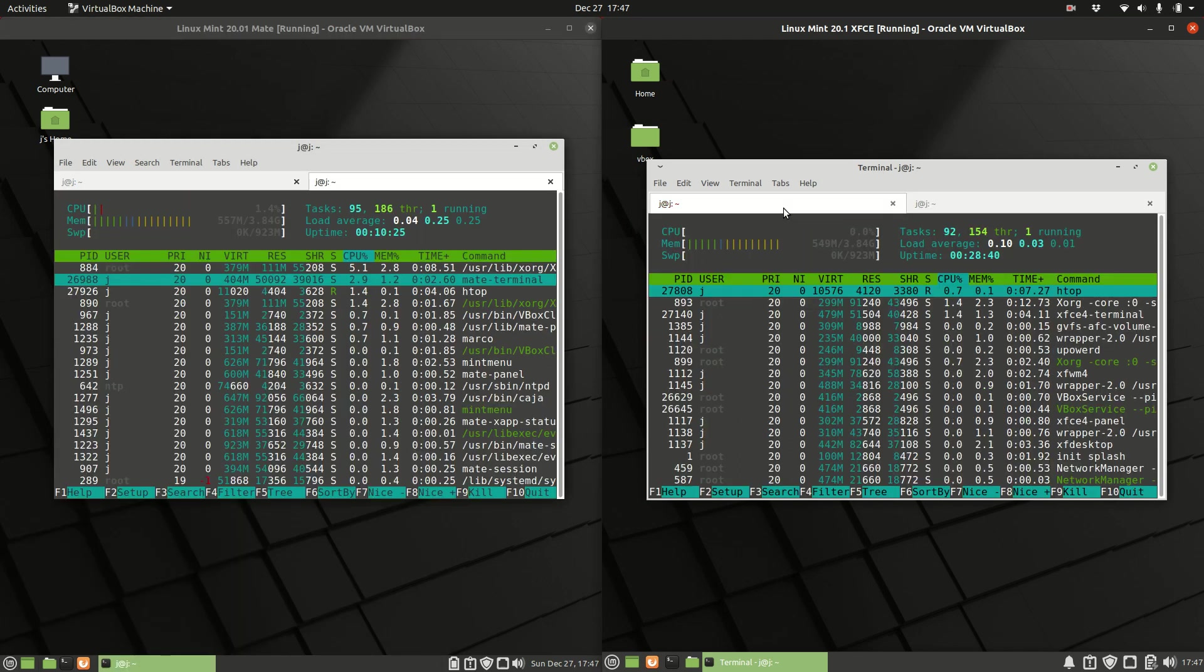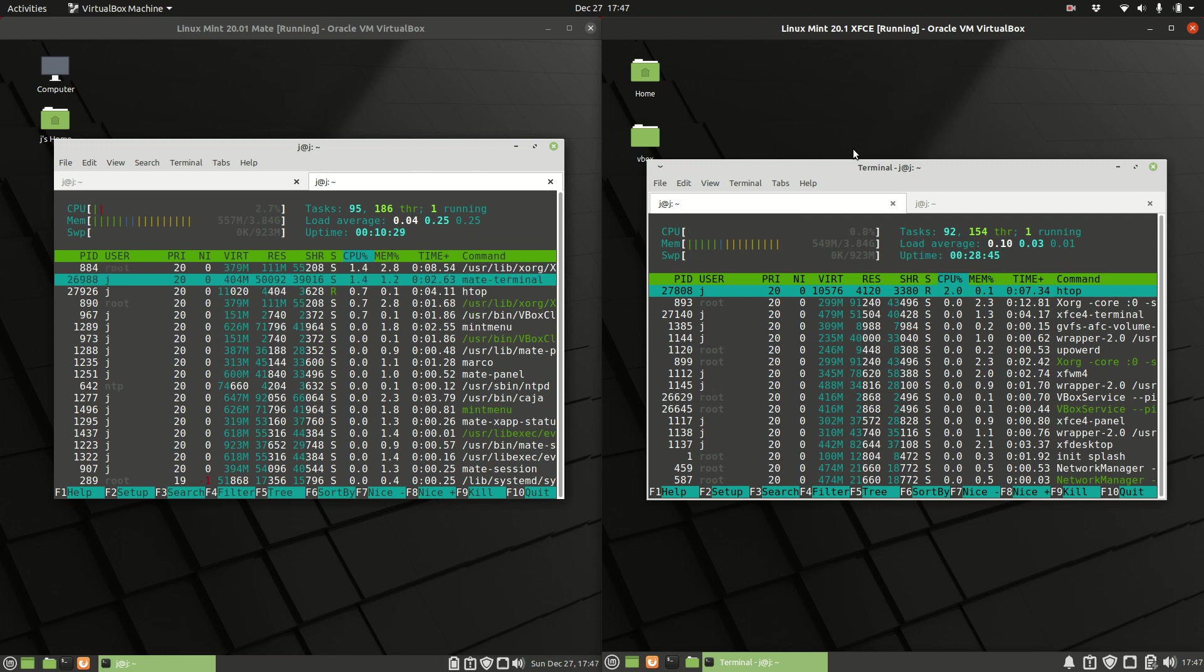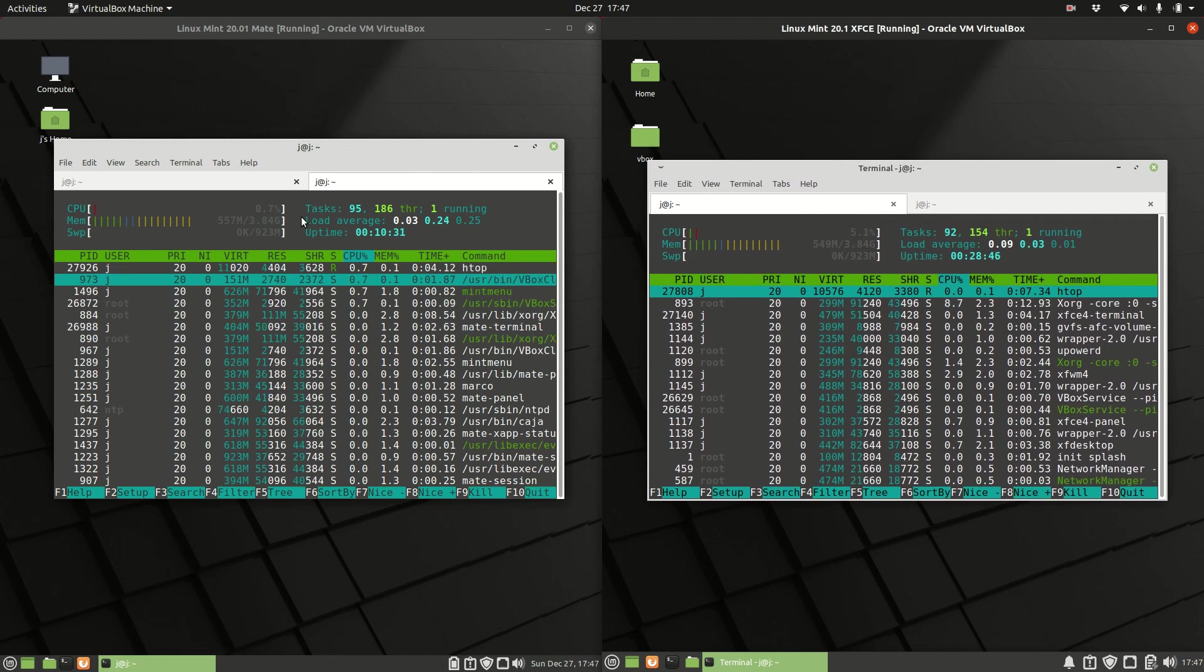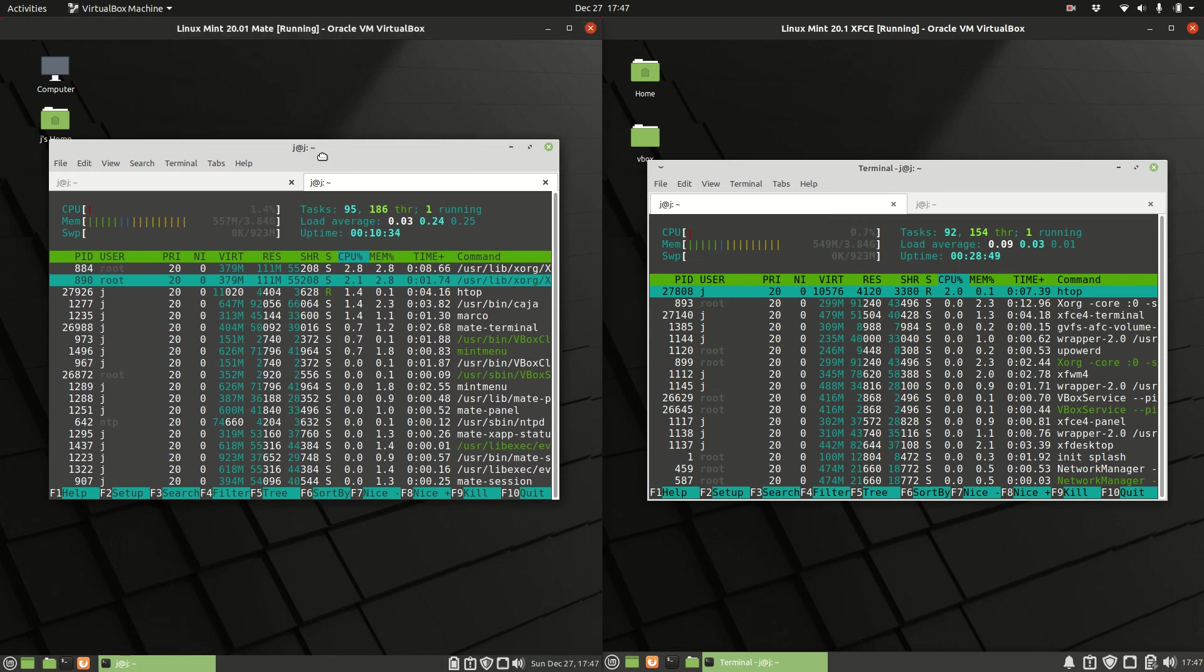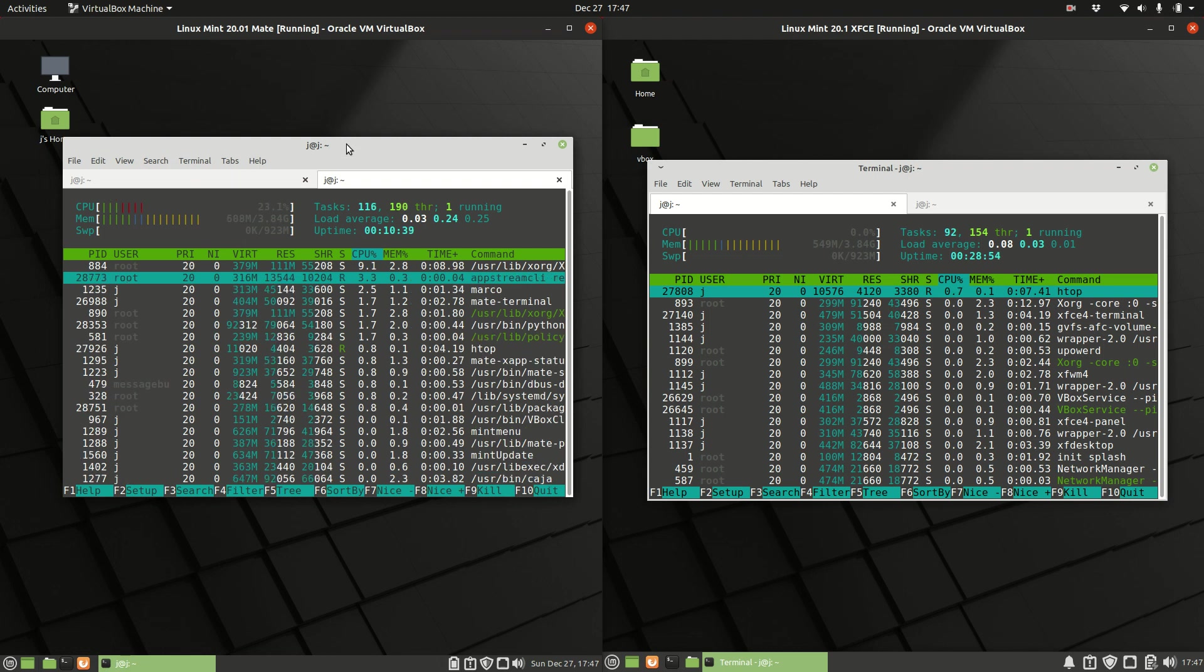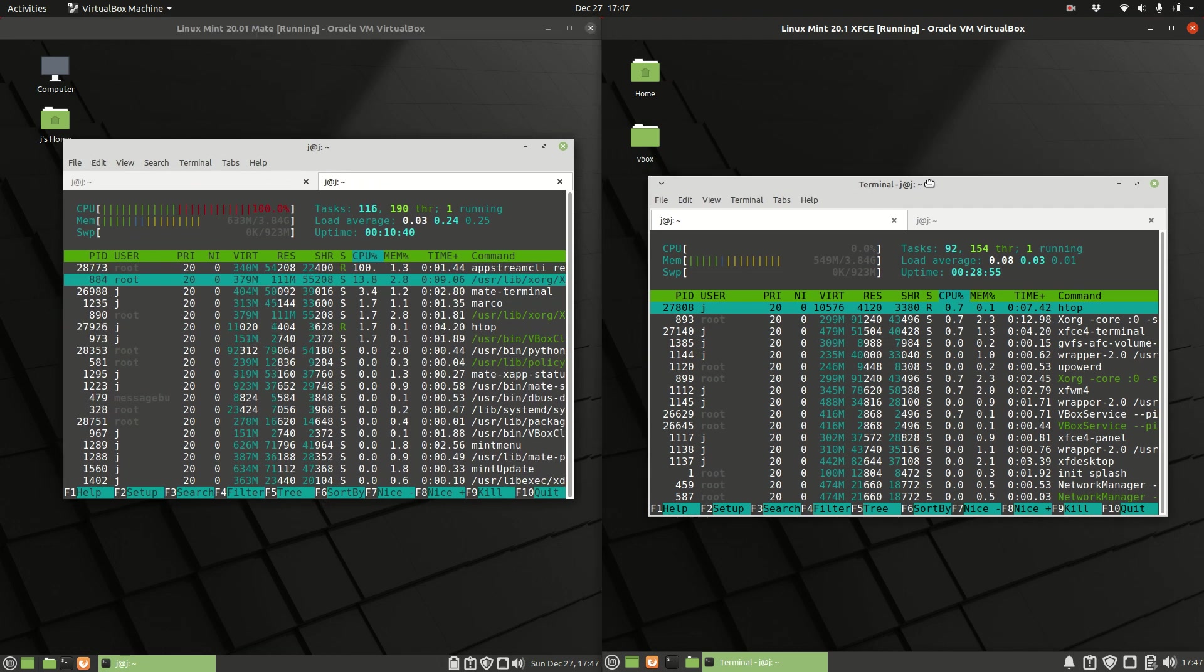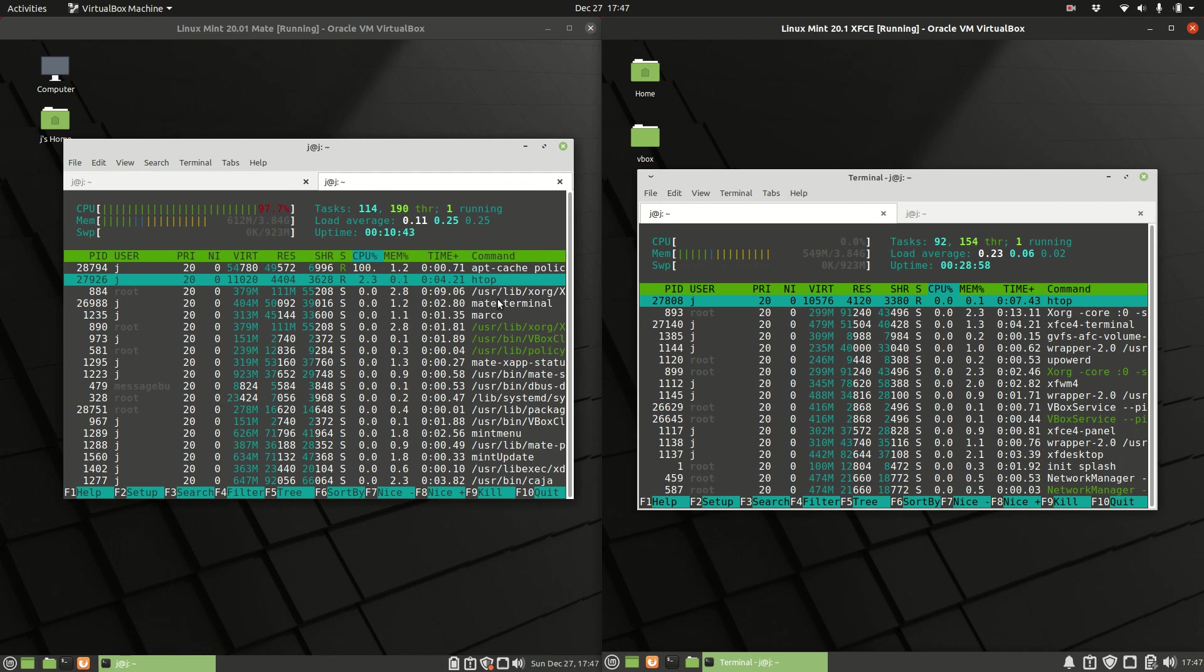Starting off we've got the CPU usage, pretty much idle there. But then we interestingly have not a great deal of difference. About 560 or 580 megabytes of RAM for MATE, and then about 550 for XFCE. So it is quite similar in nature.